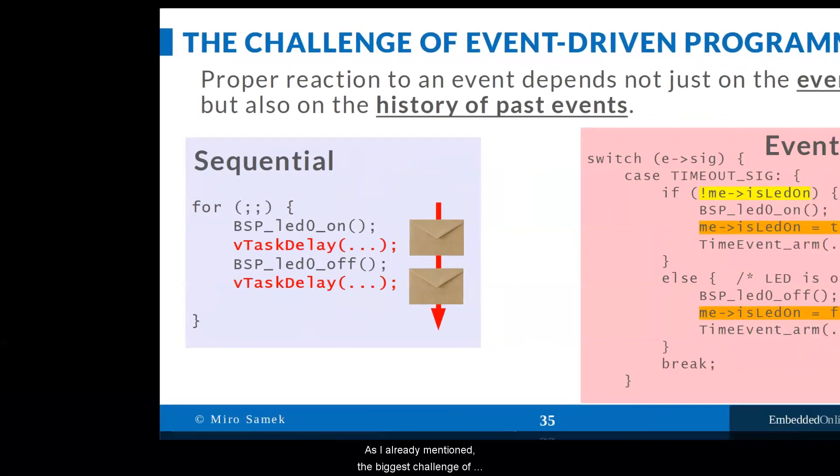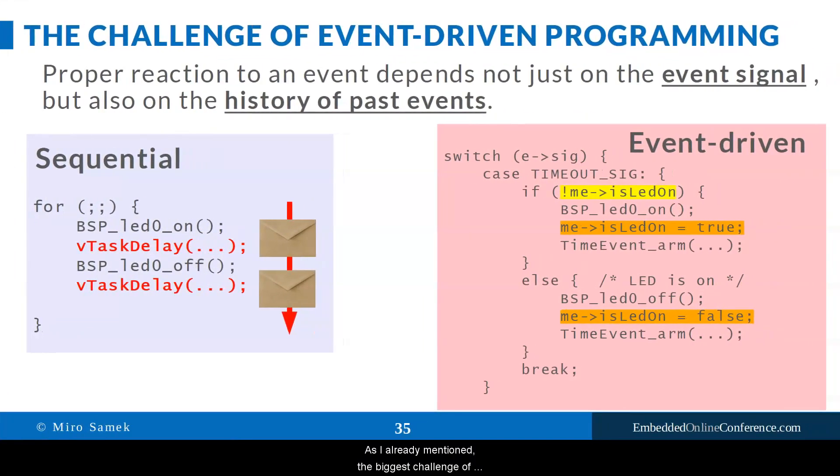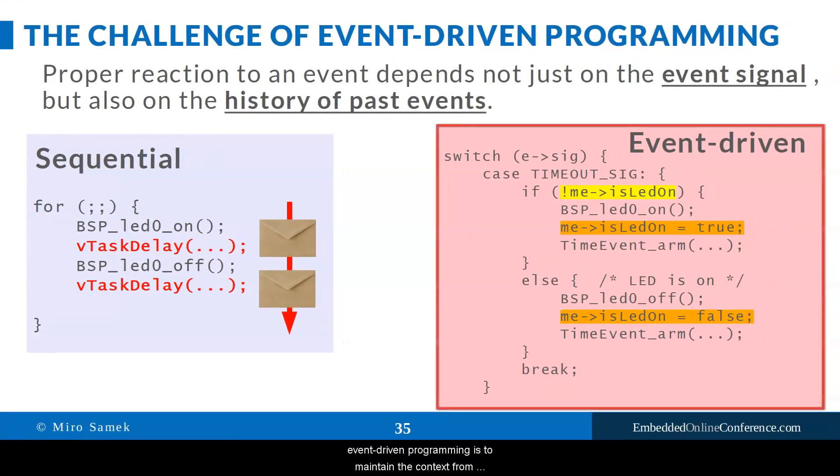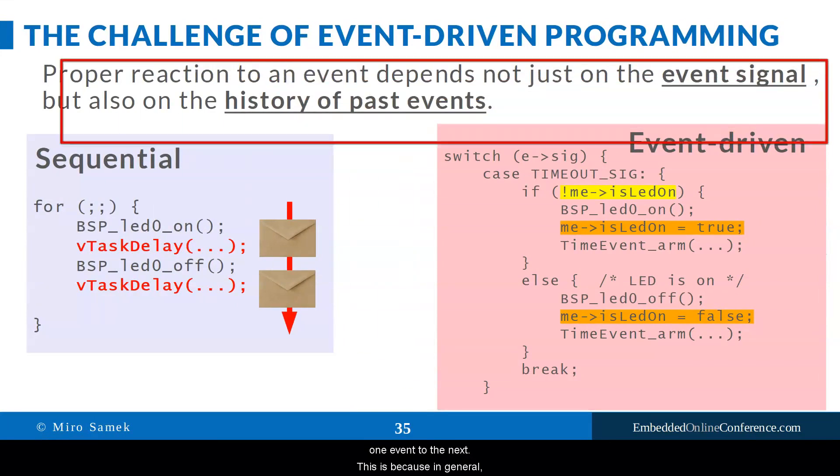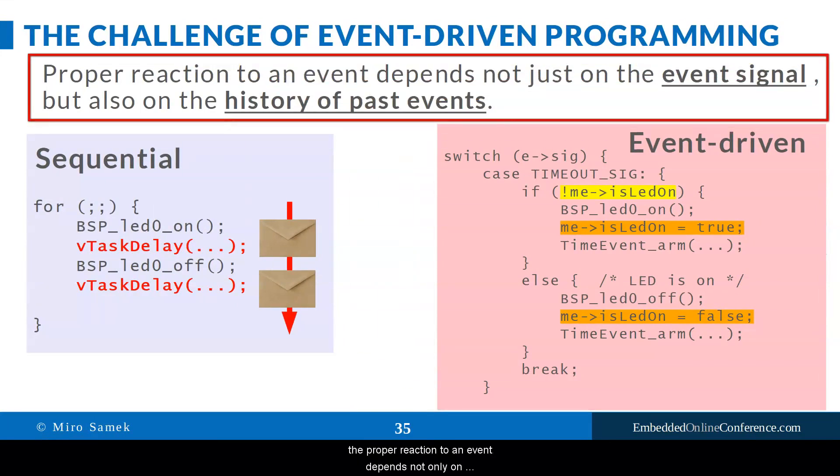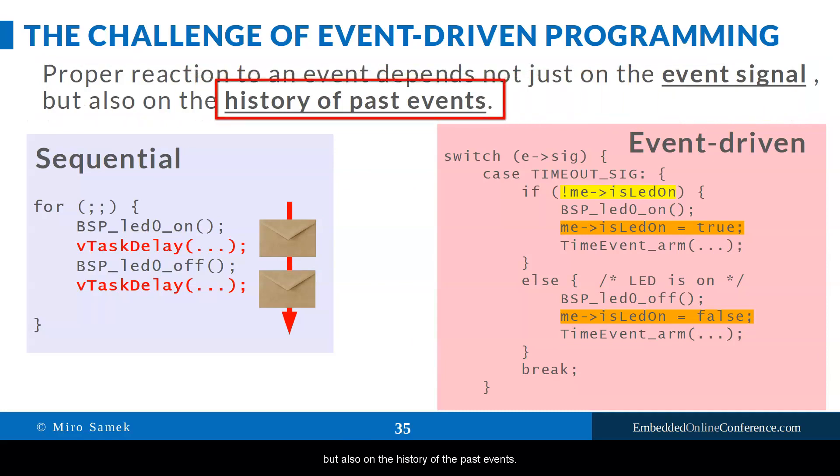As I already mentioned, the biggest challenge of event-driven programming is to maintain the context from one event to the next. This is because, in general, the proper reaction to an event depends not only on the event type, that is, an event signal, but also on the history of the past events.